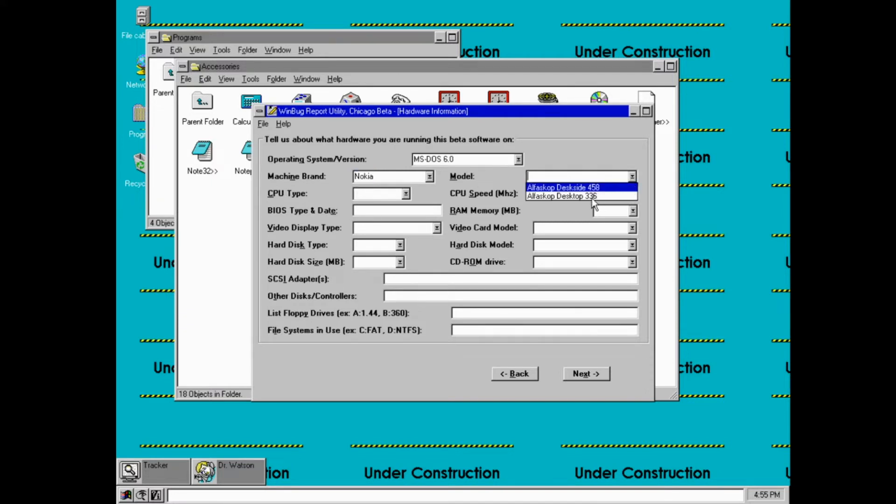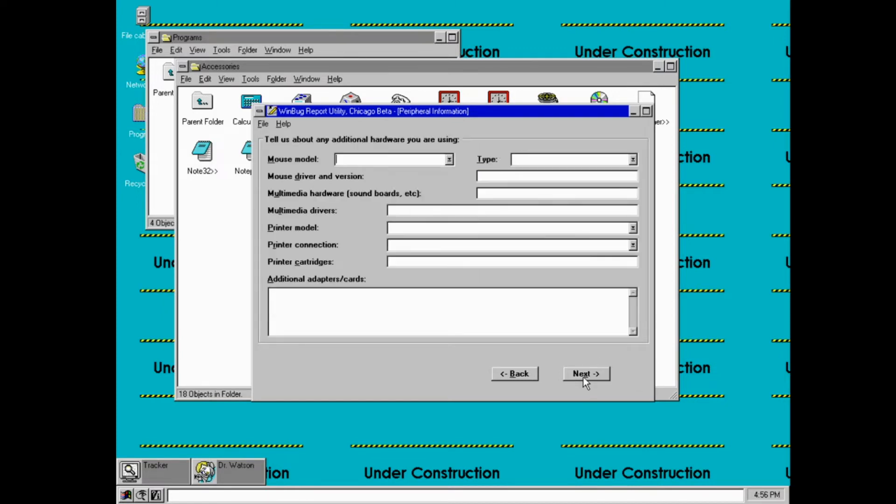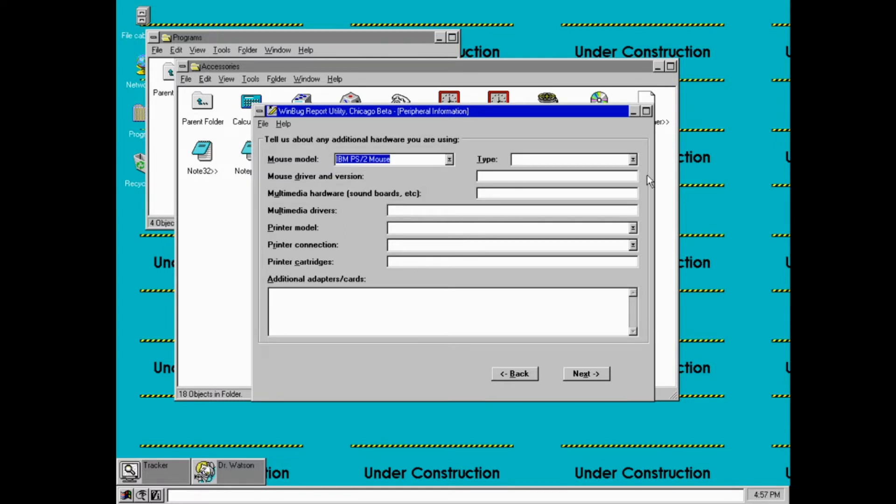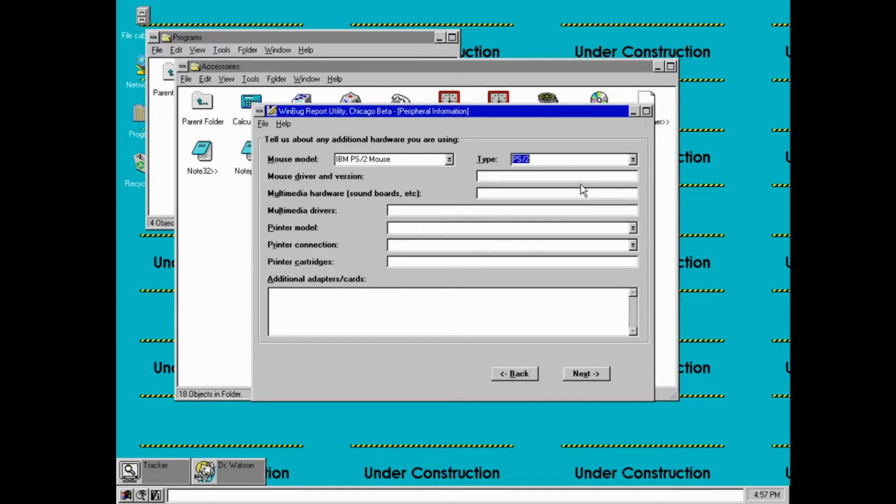Okay, I should probably look these up sometime. Tell us about any additional hardware you're using. You're using like the Sony PlayStation 2, Australian version, mouse, noise.